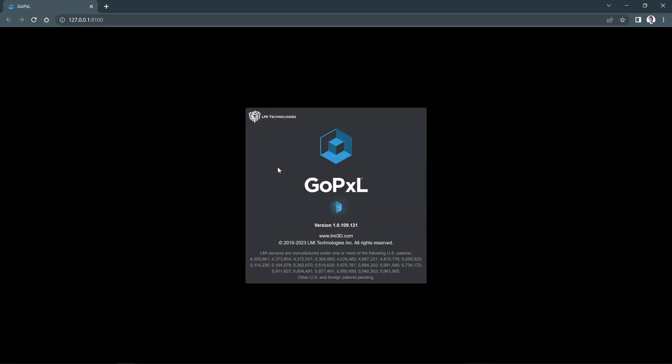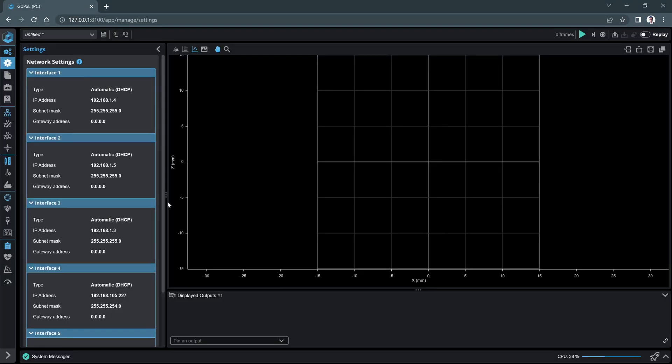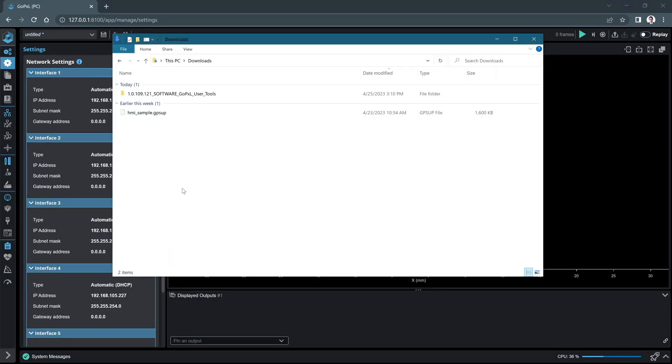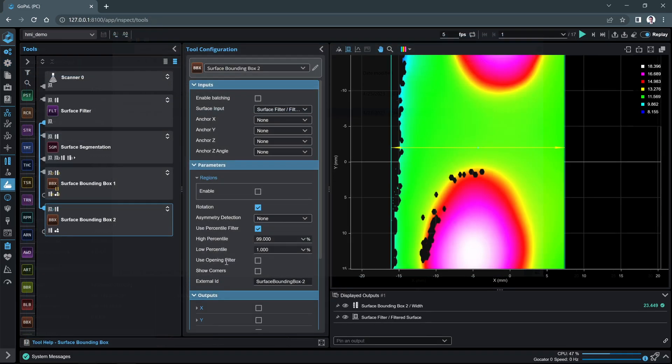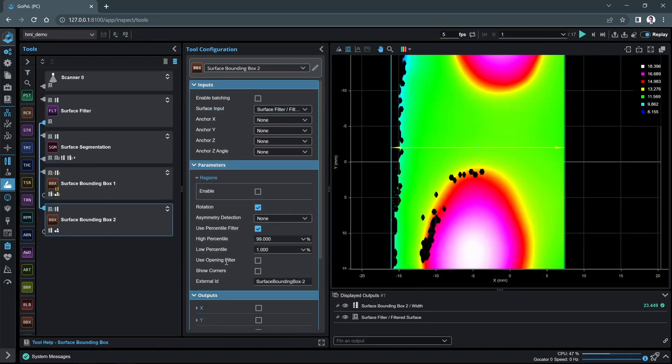For this example, we will use a support file called HMI underscore sample dot GPSUP that is located in the sample recordings package. This support file includes a surface scan recording sample of a 3D printed target captured with a GoCator sensor and some tools such as the surface bounding box tool.